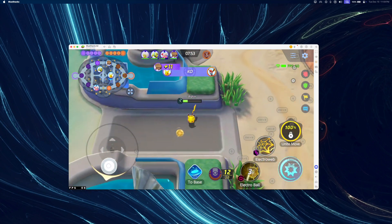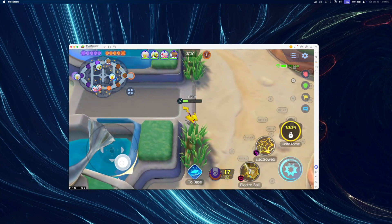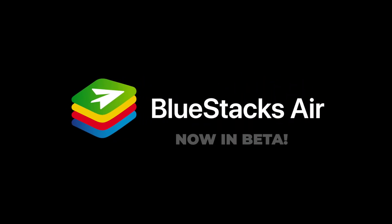Give Bluestacks Air a try and help make it even better for the full release. Thanks for watching and stay tuned for more info.